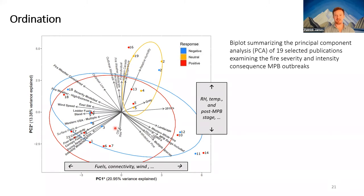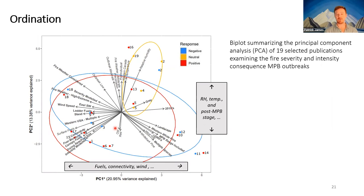Sophie and Dorianna have been patient going back and forth trying to find a good representation, but the best we can say is that there's something a bit distinct about studies that identify a neutral response — it's difficult to distinguish the negative from the positive results, though it does seem related in some way to fuels and connectivity.